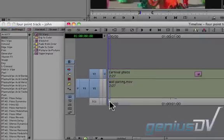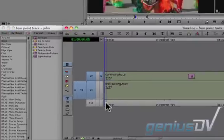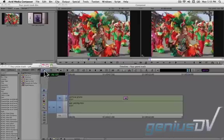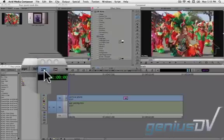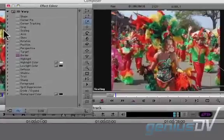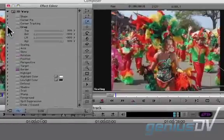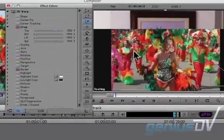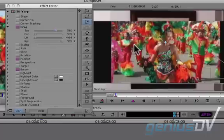Make sure the position indicator is at the front of your clip. Then click on the effect mode button. Within the effect editor window, use these crop controls to position your picture into the image you're replacing.